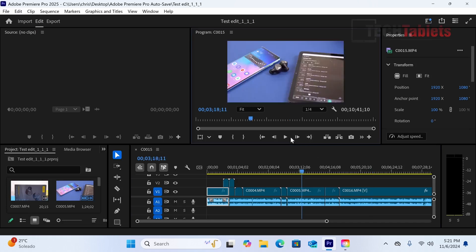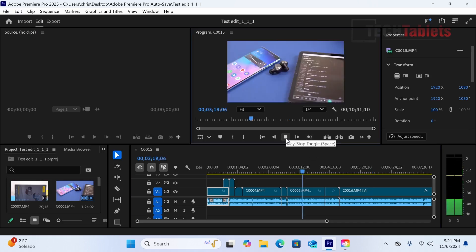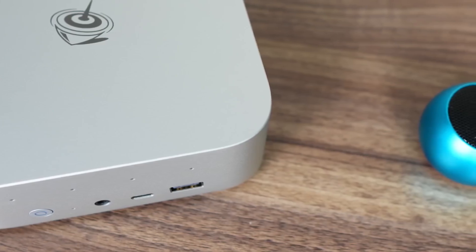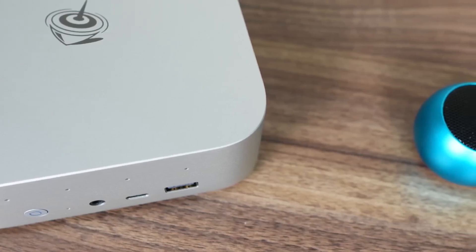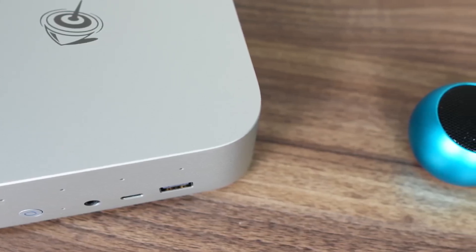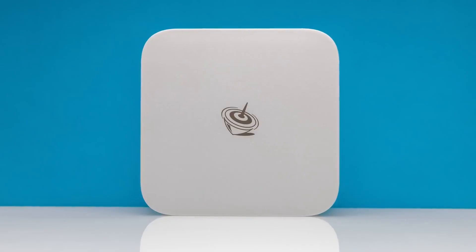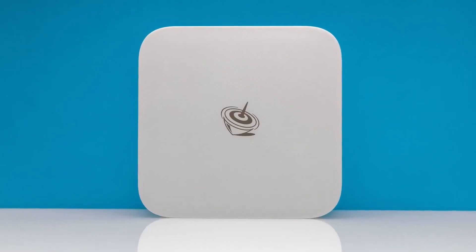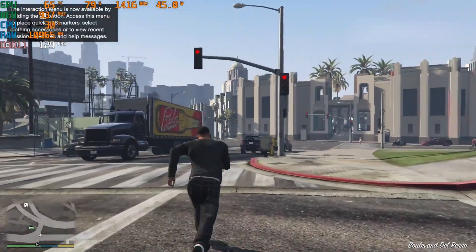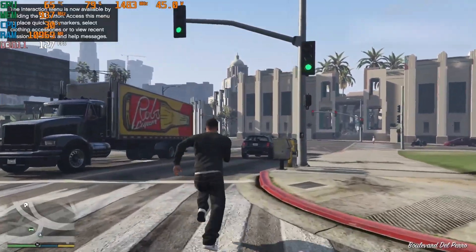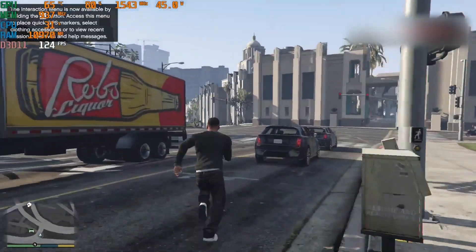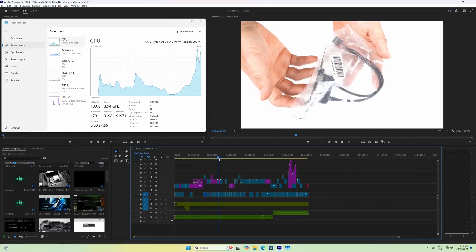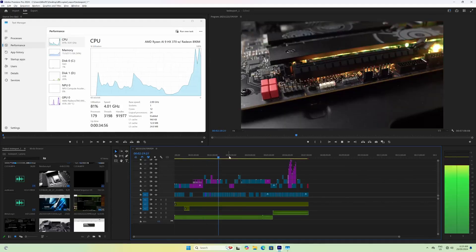In everyday use, the S-Ear 9 feels quick, composed, and refreshingly quiet, even under sustained workloads. It's one of the most polished designs in its class, more modern workstation than a mini gaming box. If you need a compact Windows PC for office work, creative projects, or casual gaming, and like the idea of expanding with a matching dock later, the Beelink S-Ear 9 is a very smart place to start your shortlist.